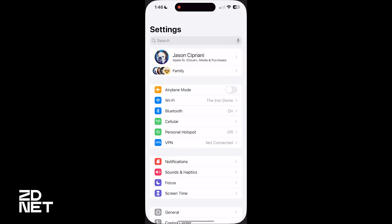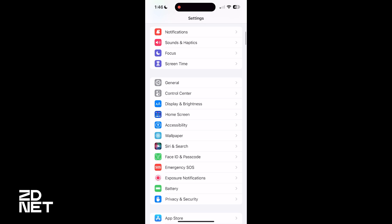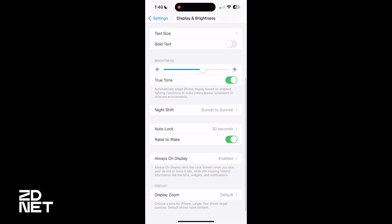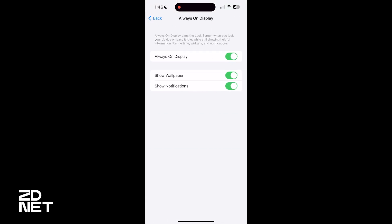The first thing you'll want to do is install iOS 16.2. You can do that by going to the Settings app, then General, then Software Update, and following the prompts to install — just like any other software update. Once iOS 16.2 is installed on your iPhone 14 Pro or Pro Max, go back into the Settings app, scroll down and find Display & Brightness, scroll down until you find Always-On Display. Now you have two options: Show Wallpaper and Show Notifications. Turn either one of those off to tailor how you'd like the experience to look.